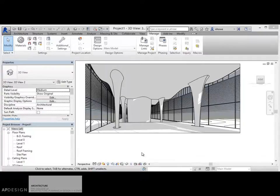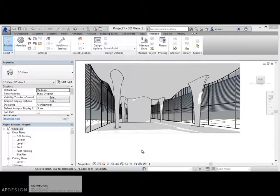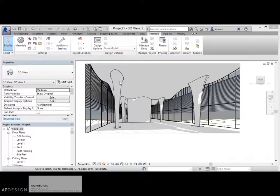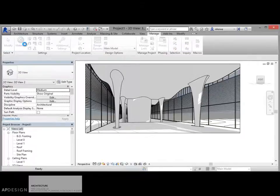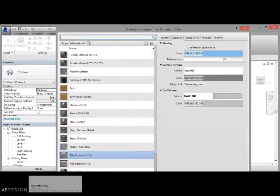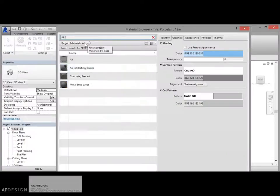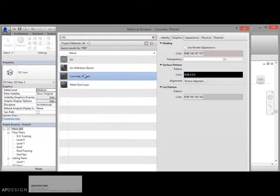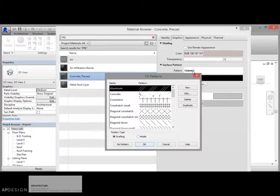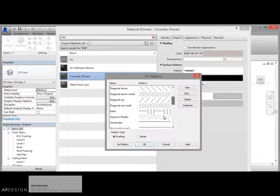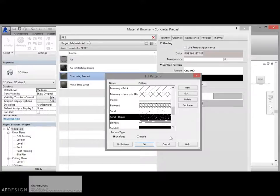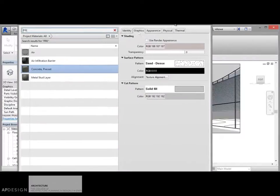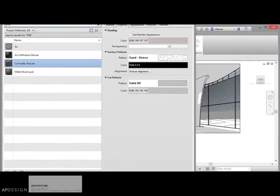Alright, so now we're going to talk about surface patterns and how to start to get some patterning on the surface. You might notice that when you get into materials and start to assign them, each material has a certain possibility of having a surface pattern.